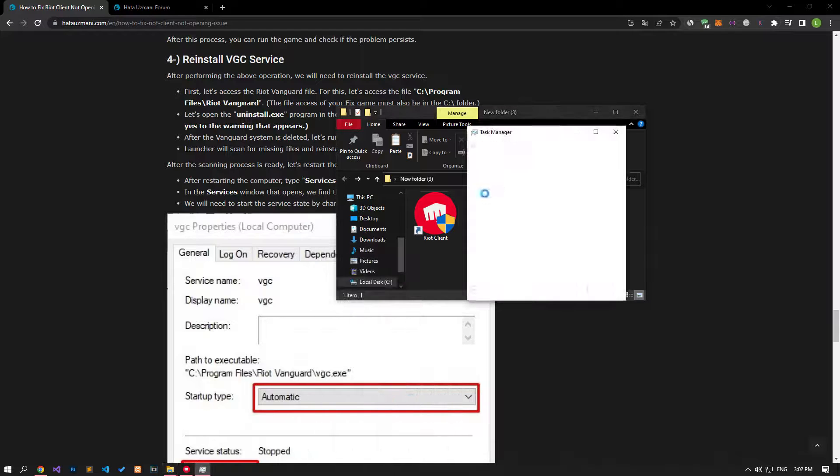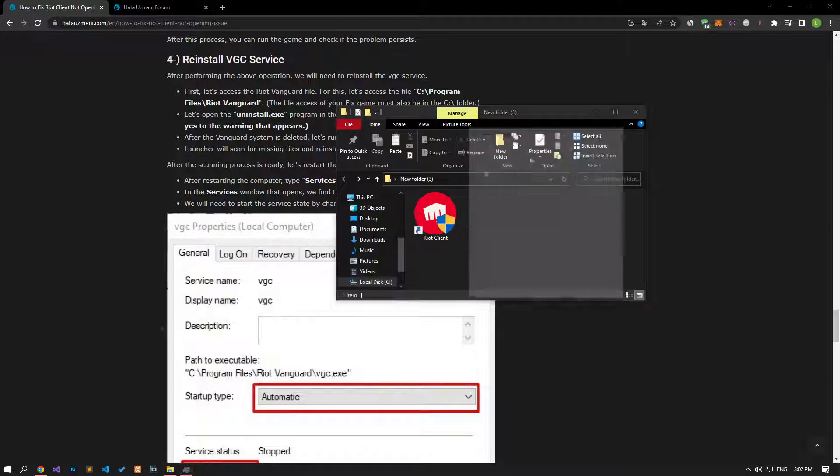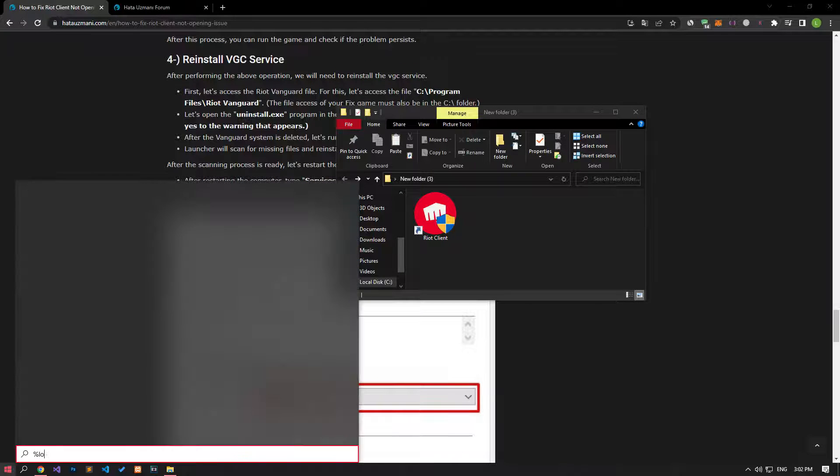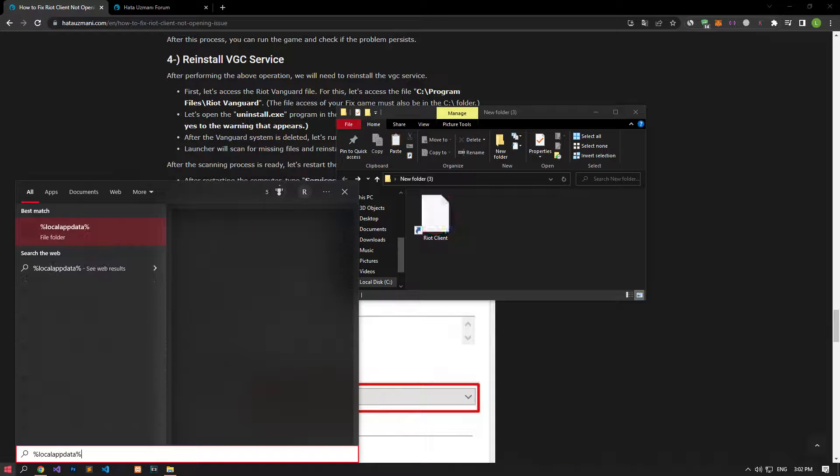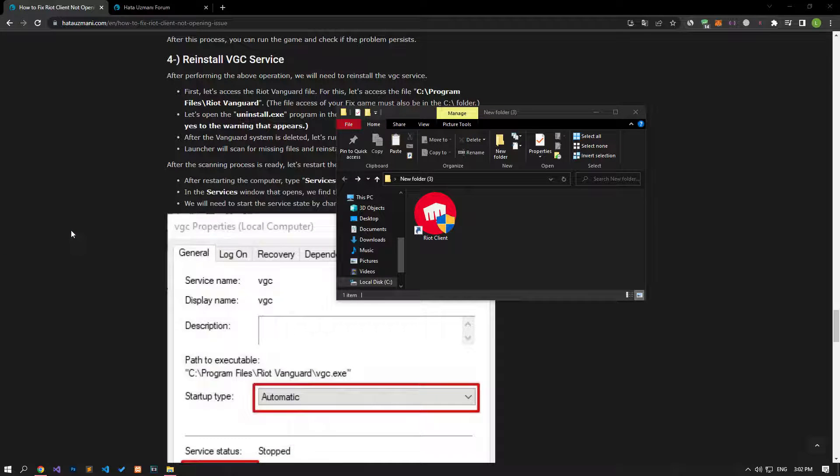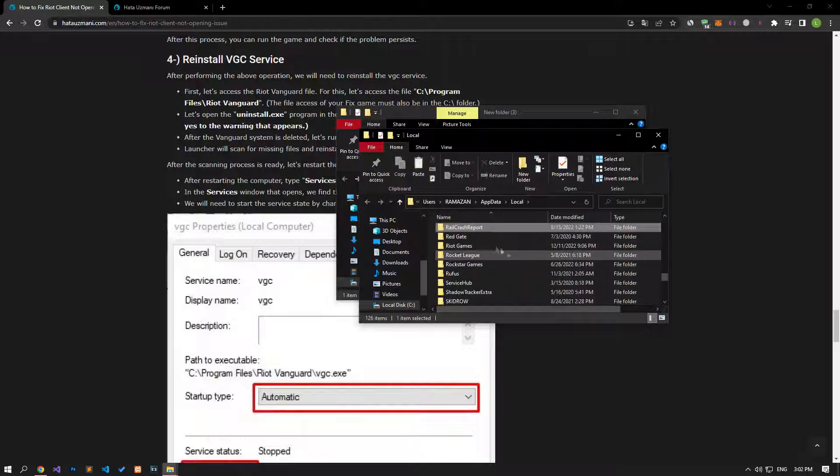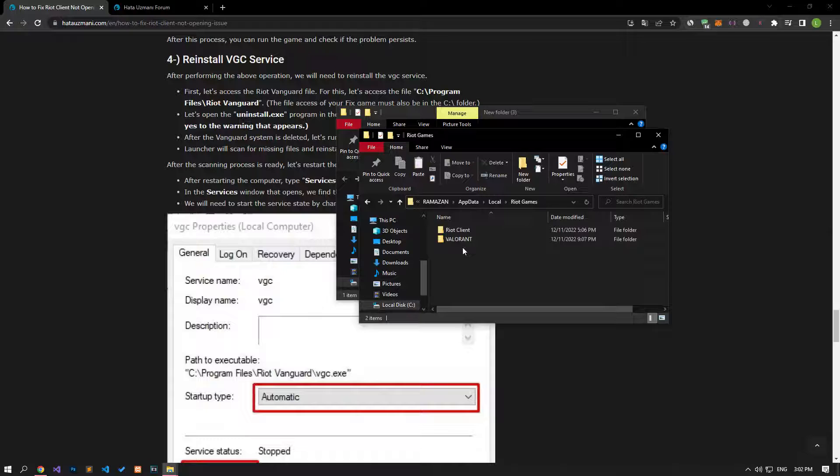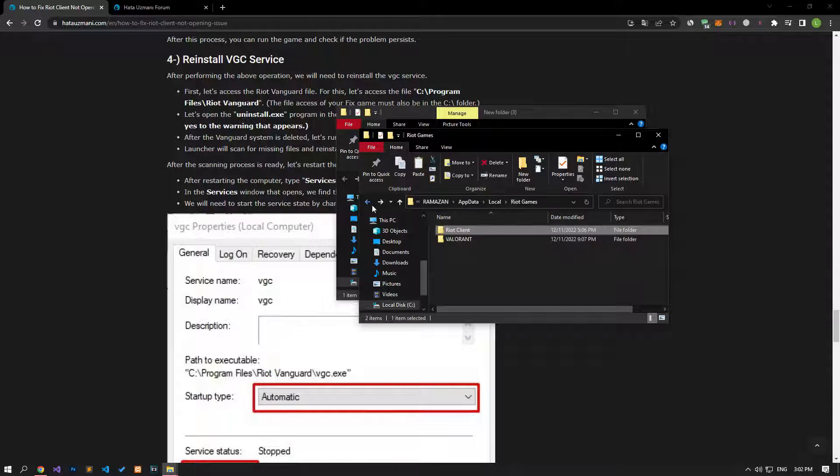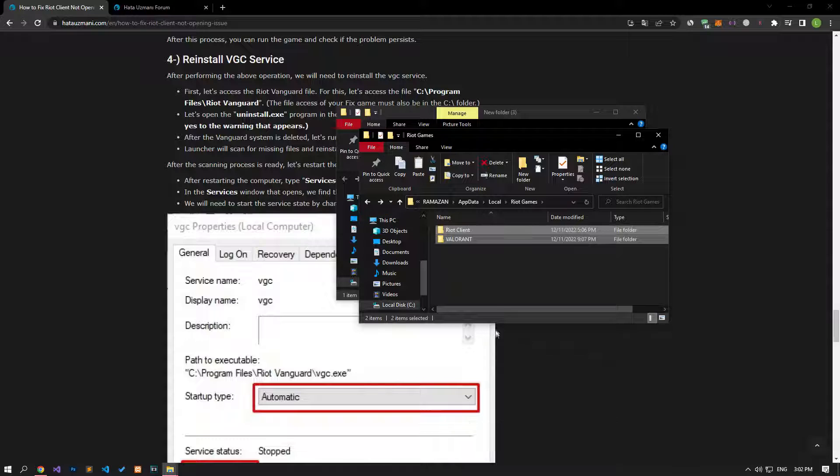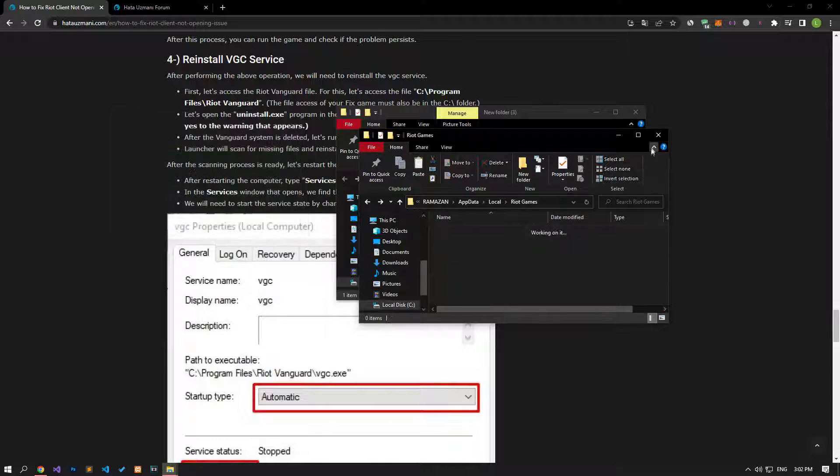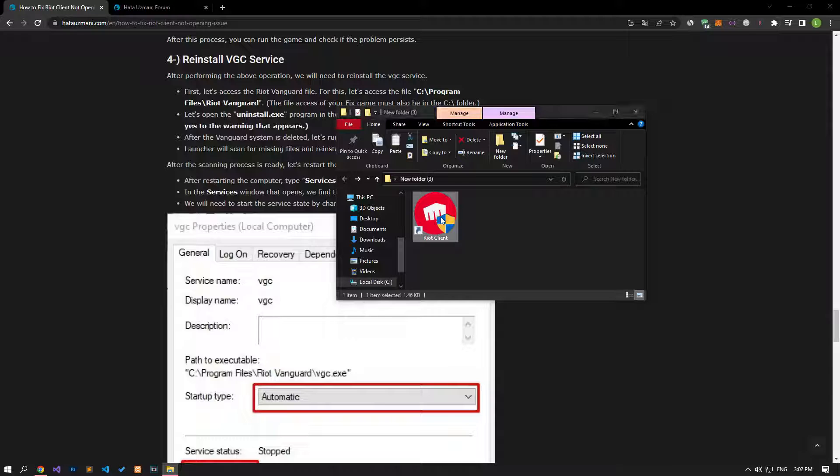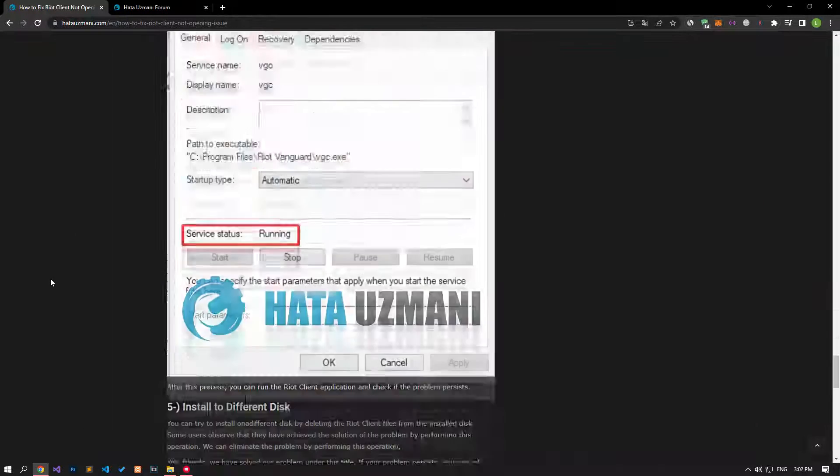For this, first run the Task Manager and close the Riot application if the processes are open. In the start search screen, type the file location I showed in the video and press enter. Open the Riot Games folder in the new window that opens and clean all the files in it. After the deletion process is complete, you can check if the problem persists by running the Riot Client application.